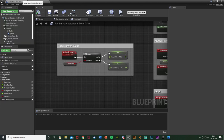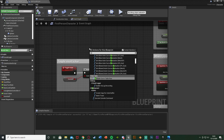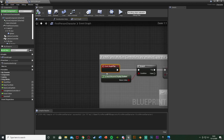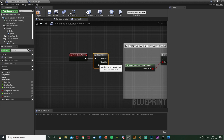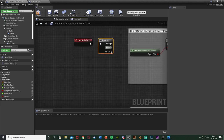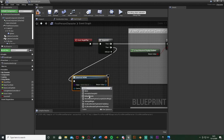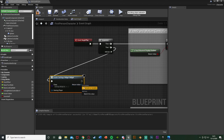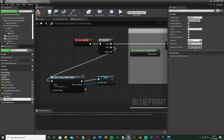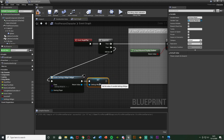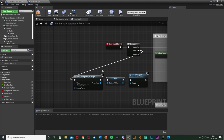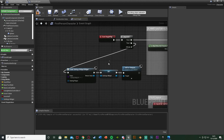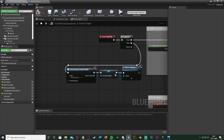Go back to the First Person Character blueprint and find Event Begin Play. I'm going to hold S and left-click to get a Sequence node so I can use multiple lines. Then 0 goes to the code we already have. For Then 1, I'll add a Create Widget node set to the Settings Widget I just made. Right-click the return value and promote it to a variable called 'Settings Widget'. Then connect that to Add to Viewport. This puts the widget on screen when the game begins. Make sure you're creating a variable so you can access it later.